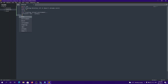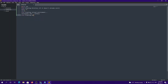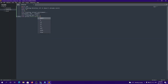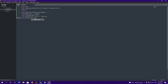Then echo 'creating virtual environment', echo 'creating main file', and echo 'print hello world' to main.py. Finally, echo 'successfully created Python project'.